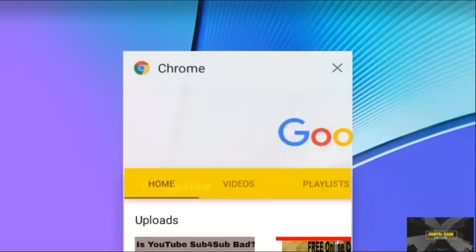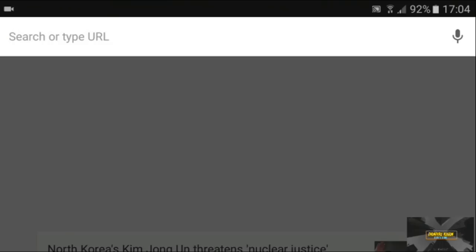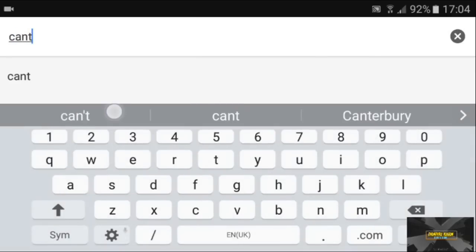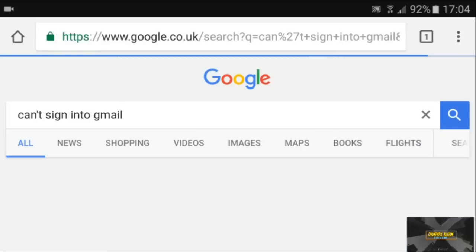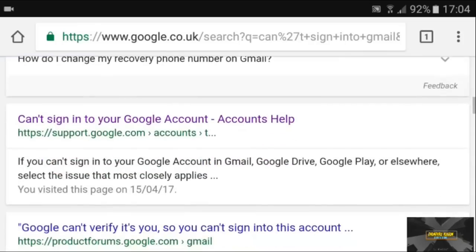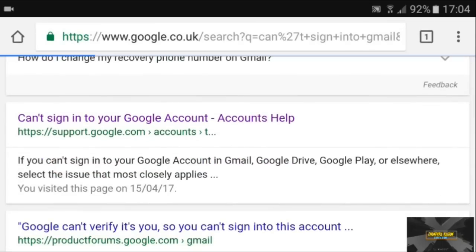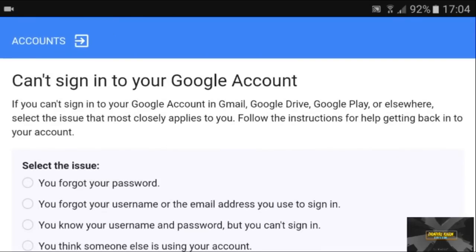All you need to do is go to Google and type "can't sign into Gmail." I'll put a link in the description below for your convenience, so you can just click there and it will take you directly.